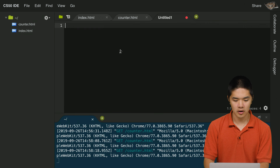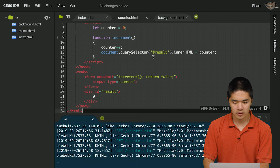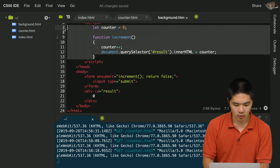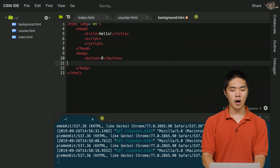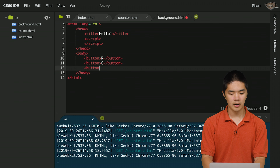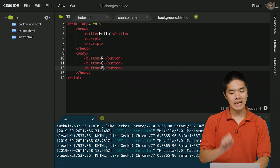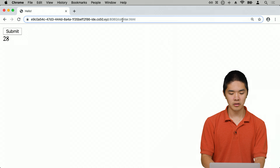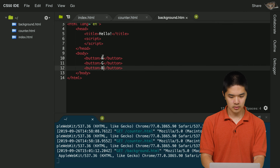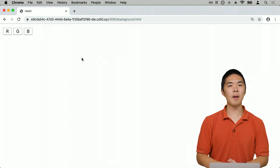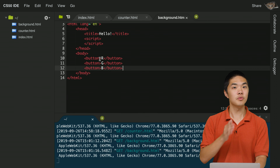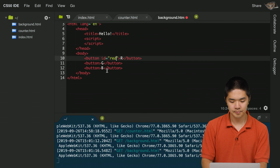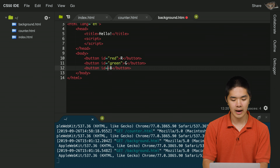Inside background.html, we create three button elements in the body — R, G, and B — standing for red, green, and blue. We give each button a unique ID: id='red', id='green', and id='blue'. Loading the page shows three buttons labeled R, G, and B.